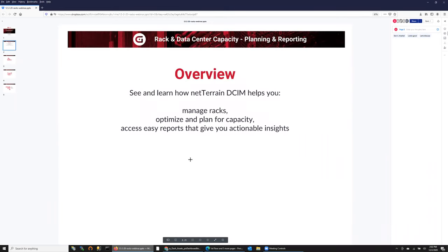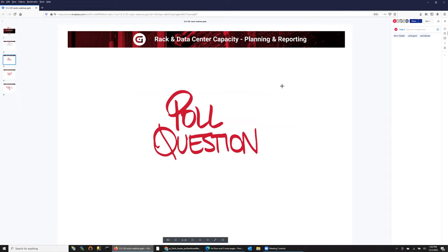So: manage racks, optimize and plan capacity reports, et cetera. There are three polling questions today. The first one: how do you manage your data center rack capacity today? You can choose more than one. Options are: spreadsheets, Visio, open source, or it's all in my head. It looks like spreadsheets are typical, Visio is number two, got 'other' — I wonder what other is — and then a few people with 'in my head.' So that's cool.